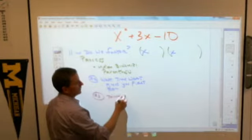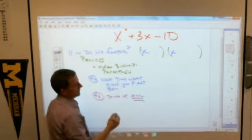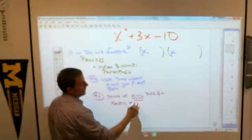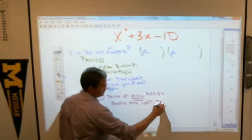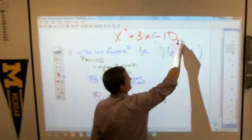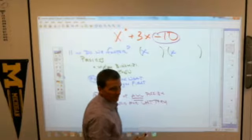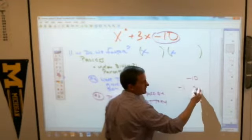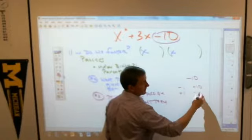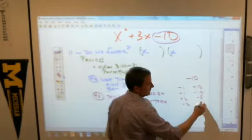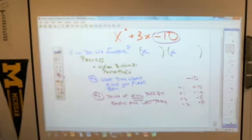Now think of all the possible factors for the last term. You have to think about all the different ways you can come up with negative 10 by multiplying things together. You can multiply negative one times positive 10, positive one times negative 10, positive two times negative five, and negative two times positive five. I think those are all the possible ways — four combinations.